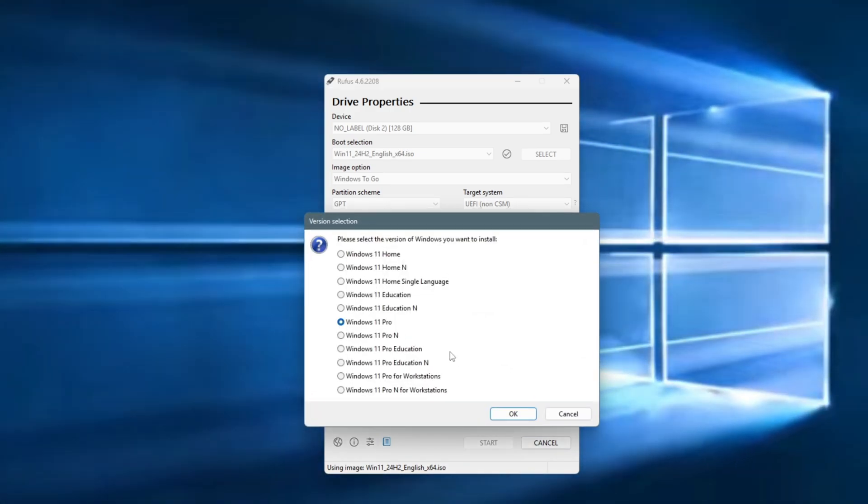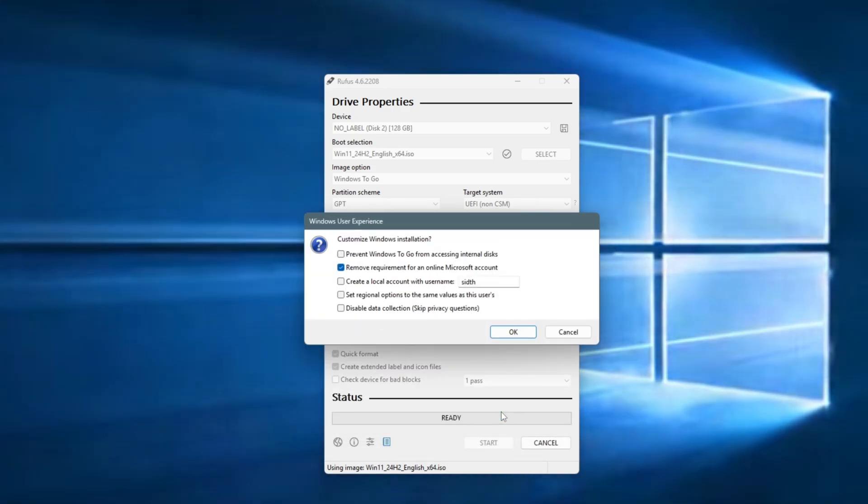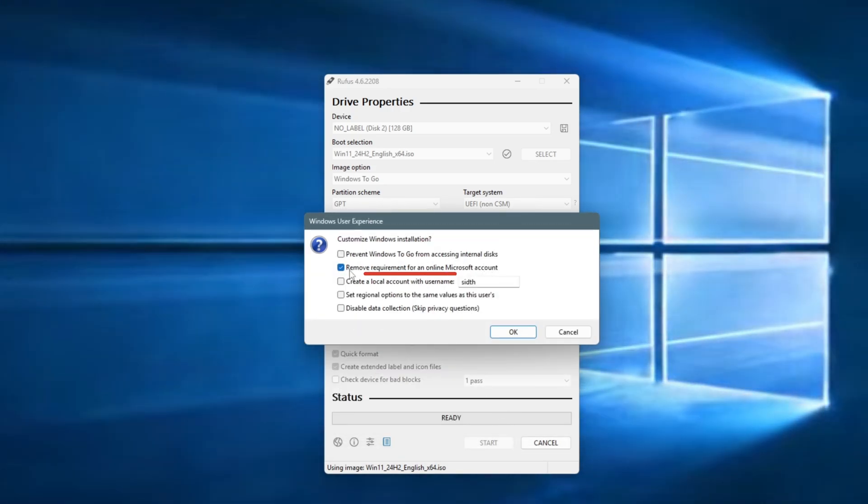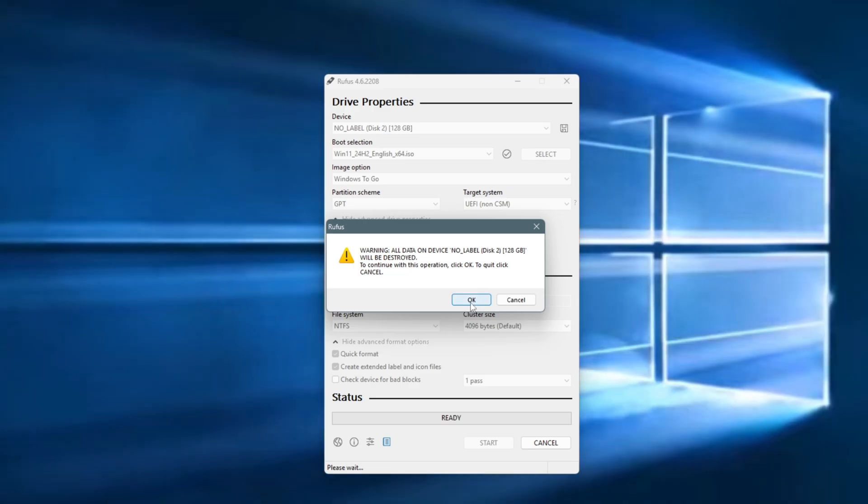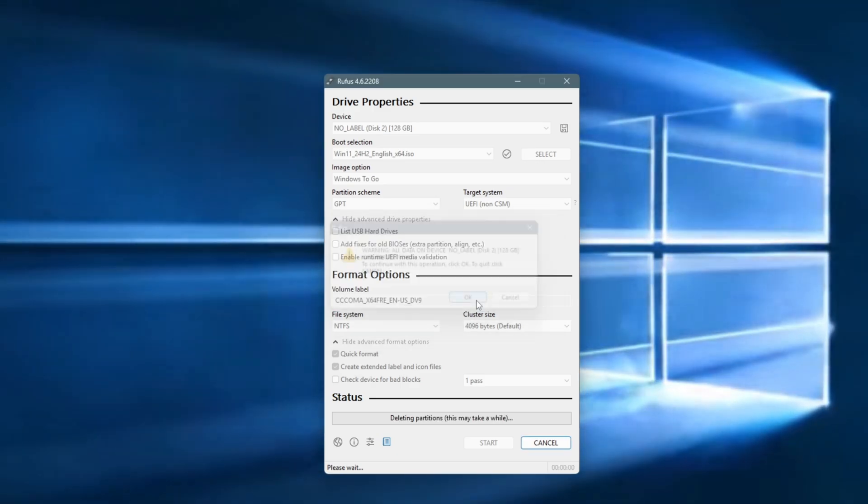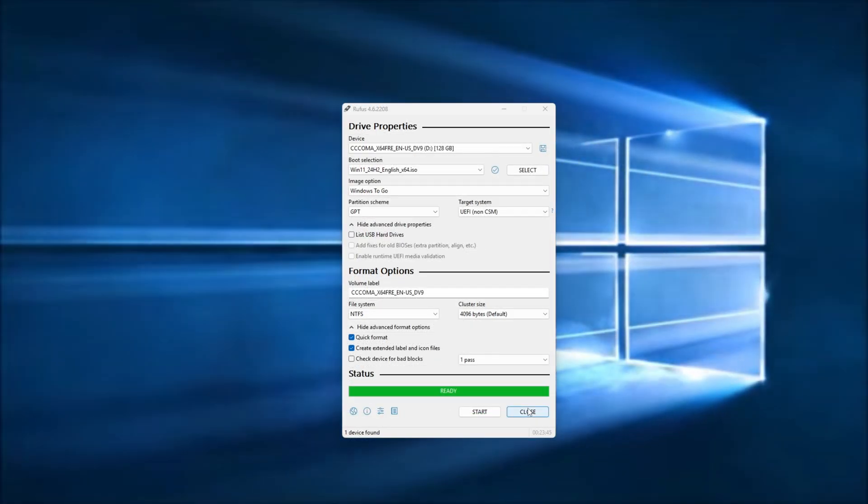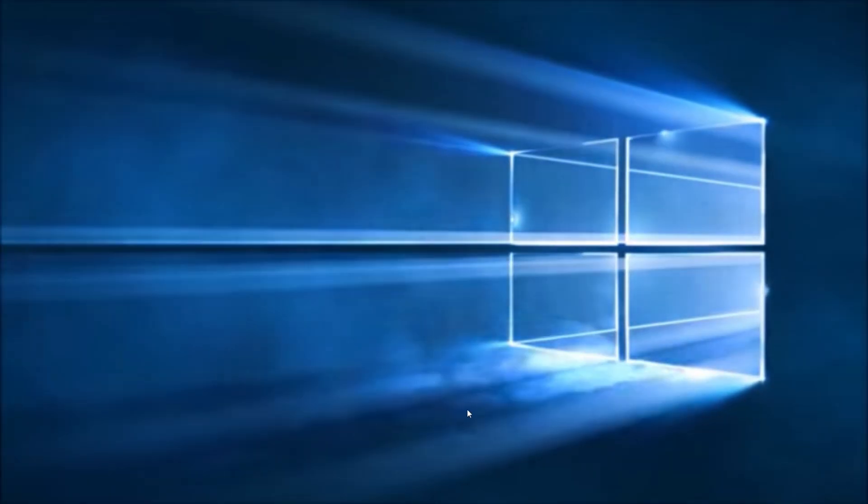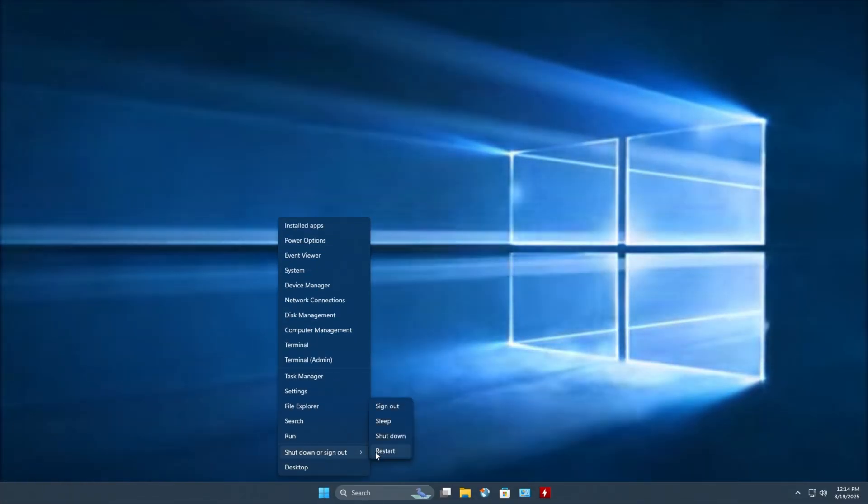Another window will pop up. Check Remove Requirement for an Online Account, click OK, and Rufus will start burning Windows 11 to the USB. Once the process is complete, we are ready to boot from the USB.